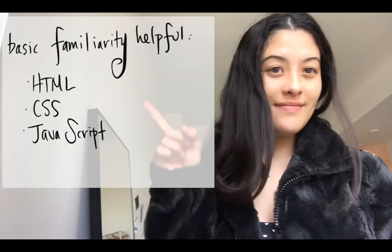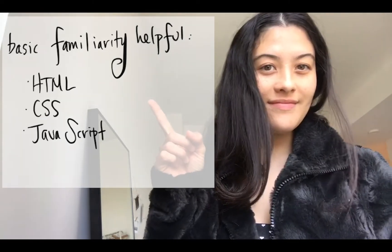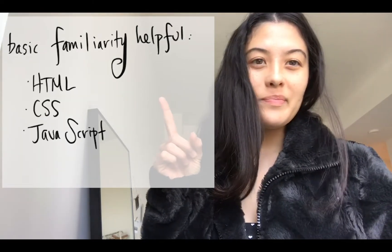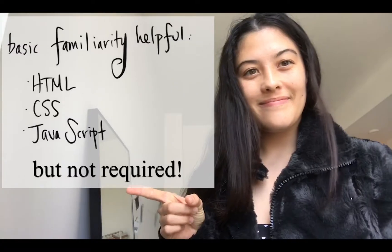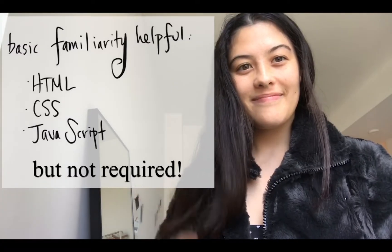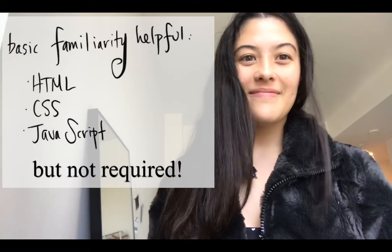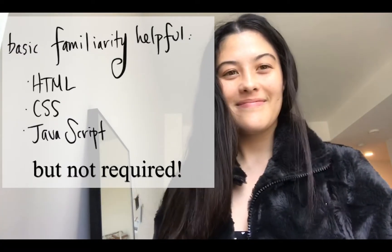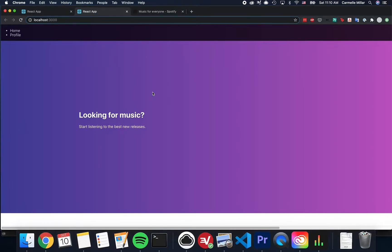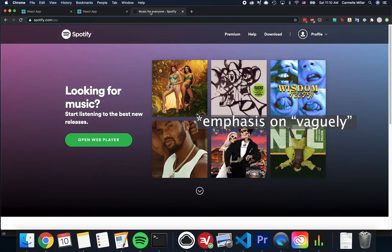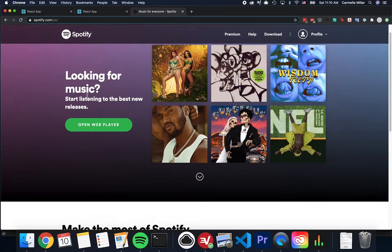Having a basic familiarity of HTML, CSS, and JavaScript ES6 or ECMA 6 will be useful for this tutorial but isn't required. At the end of this tutorial, your web page should look something like this, vaguely inspired by Spotify's homepage.